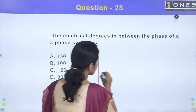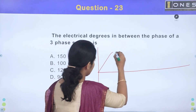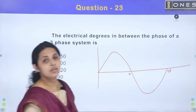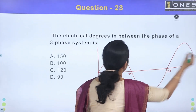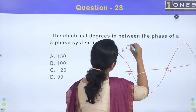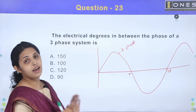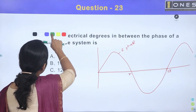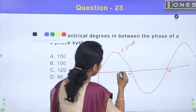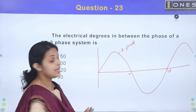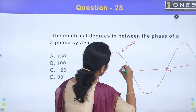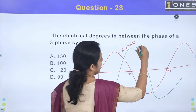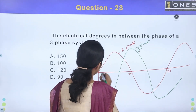For example, we have the voltage at R-phase. If you have the voltage in the Y-phase, the R-phase will have a 120-degree phase shift. The green color represents the R-phase, and there is a 120-degree phase shift to the Y-phase.